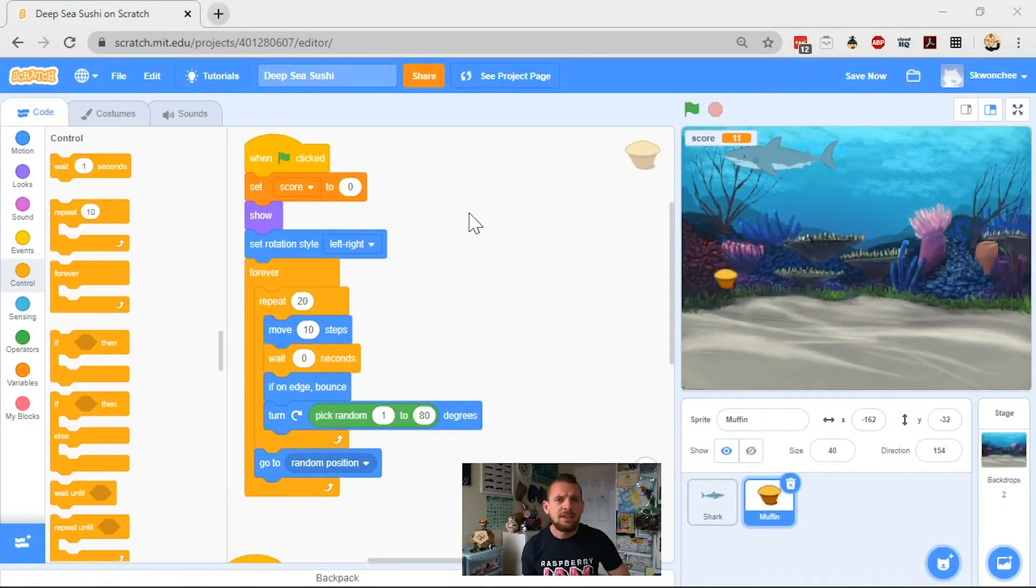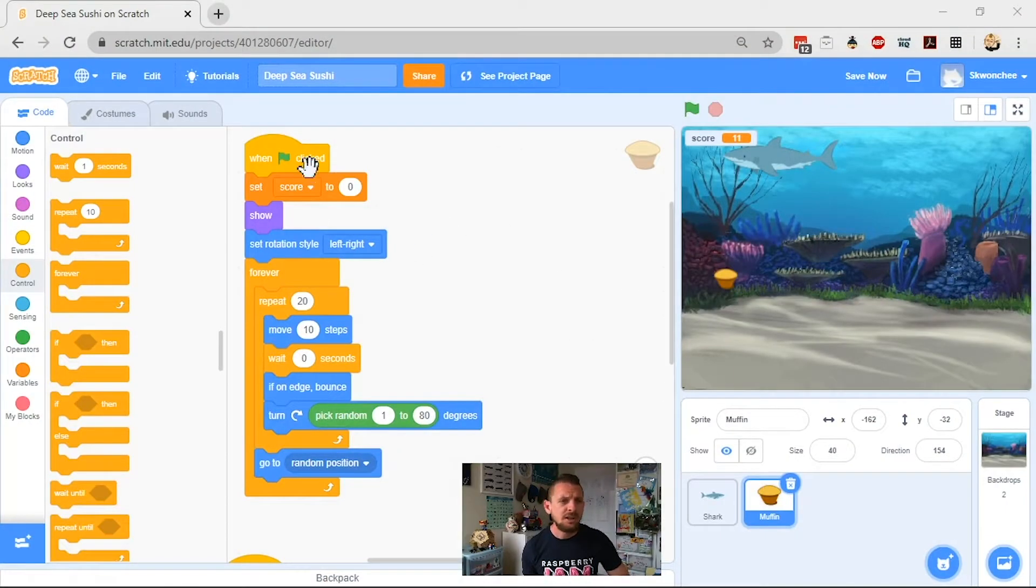Because this one here, we're going to add something else that means once you get a certain score, your game is going to get even more difficult again. It's going to make that muffin zip around the screen much quicker, make it harder for your player. So what we've got here is I'll switch across to my project, and you can see that we've got the muffin and the shark.